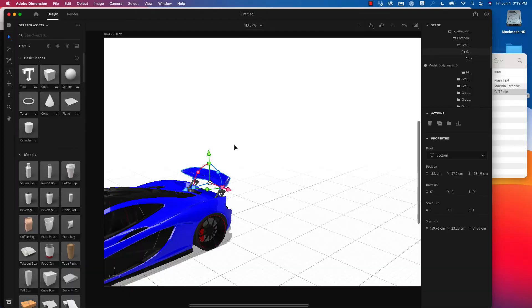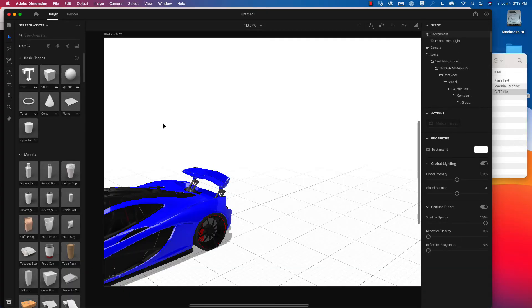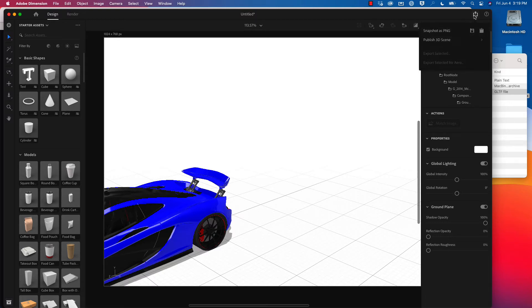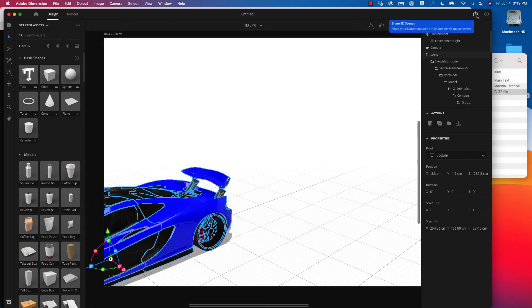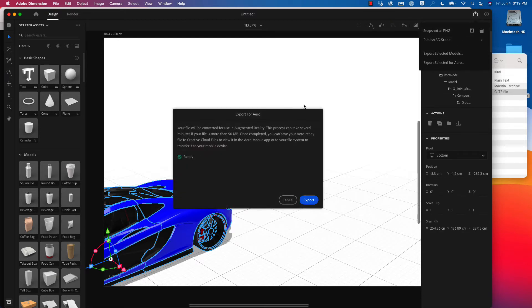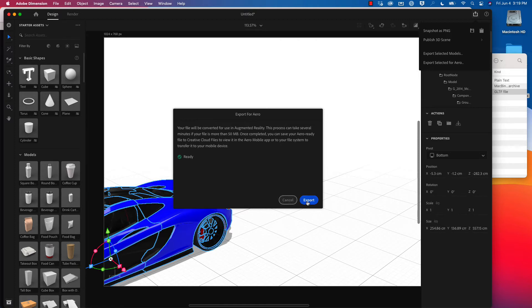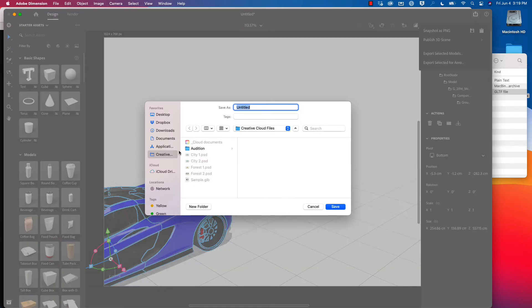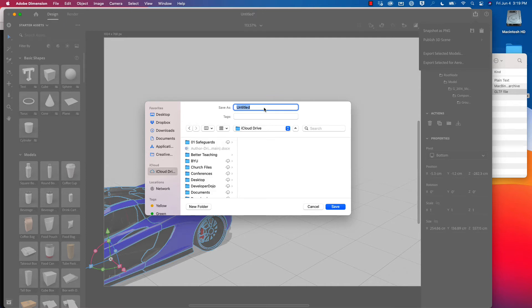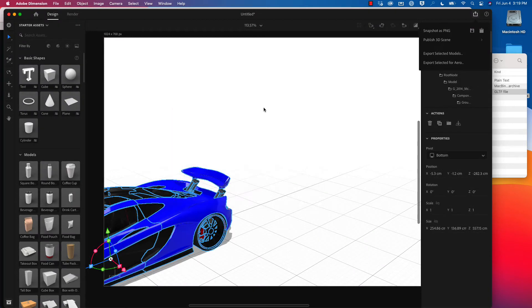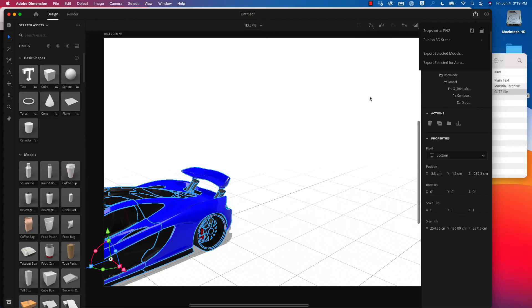Once I'm ready to have this be brought over to Adobe Aero, I can click on this arrow icon. I'm going to come back up here to scene and then click on this arrow icon and then click on export for Aero. It's going to give me a message about augmented reality. There's a file size you may want to keep in mind, but I'm going to click on export and put this inside of my iCloud drive. I'm going to call this car here. That's going to export out to my iCloud drive, and then I can pull up my iPad and bring that inside of Adobe Aero.